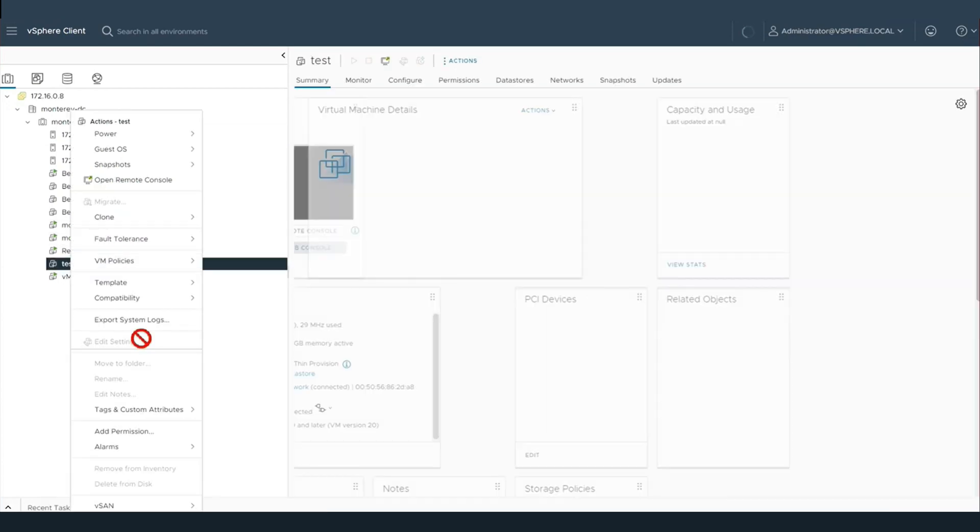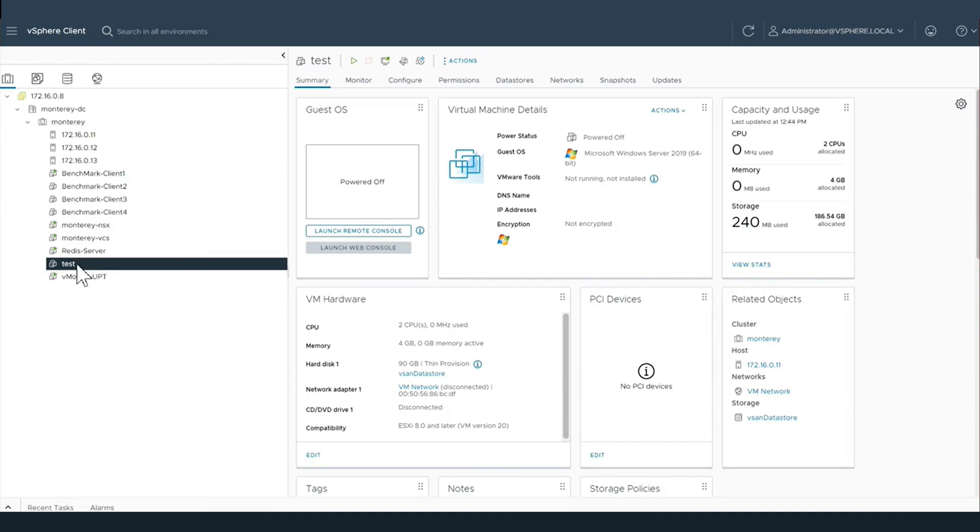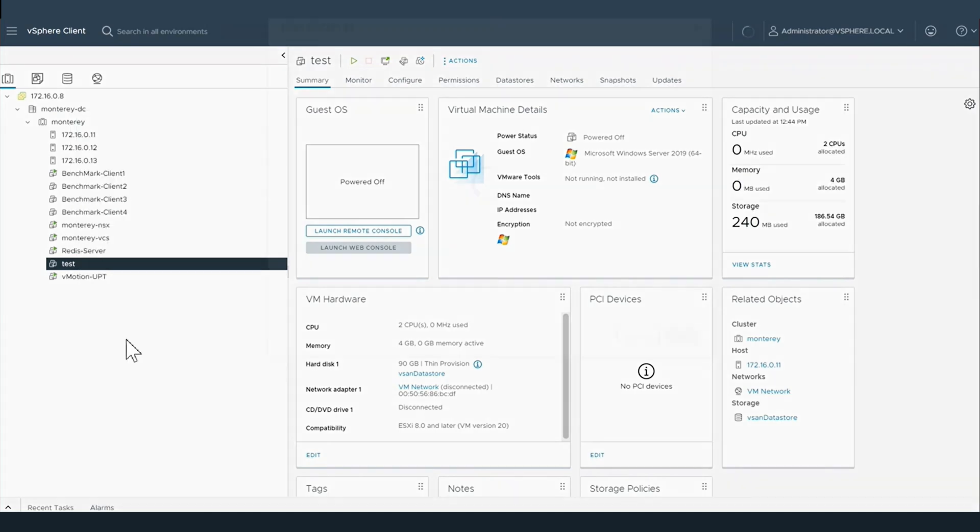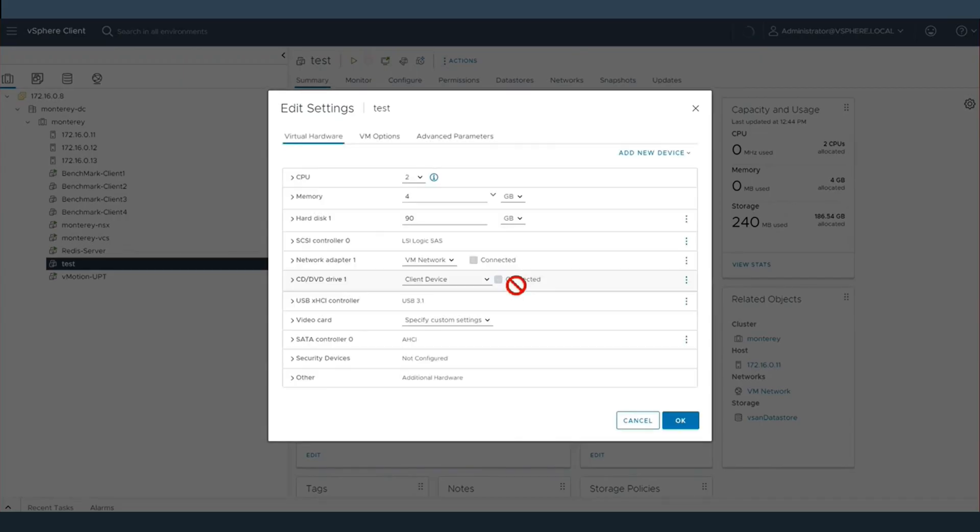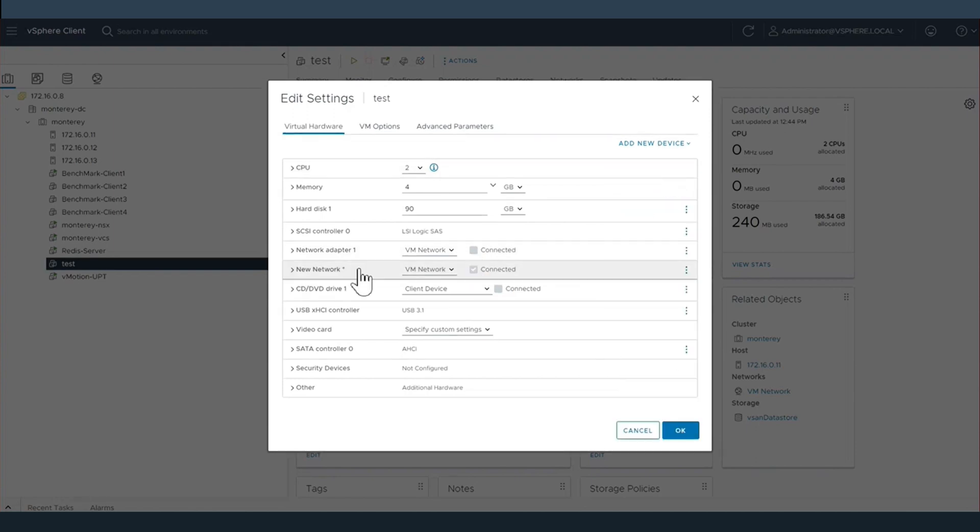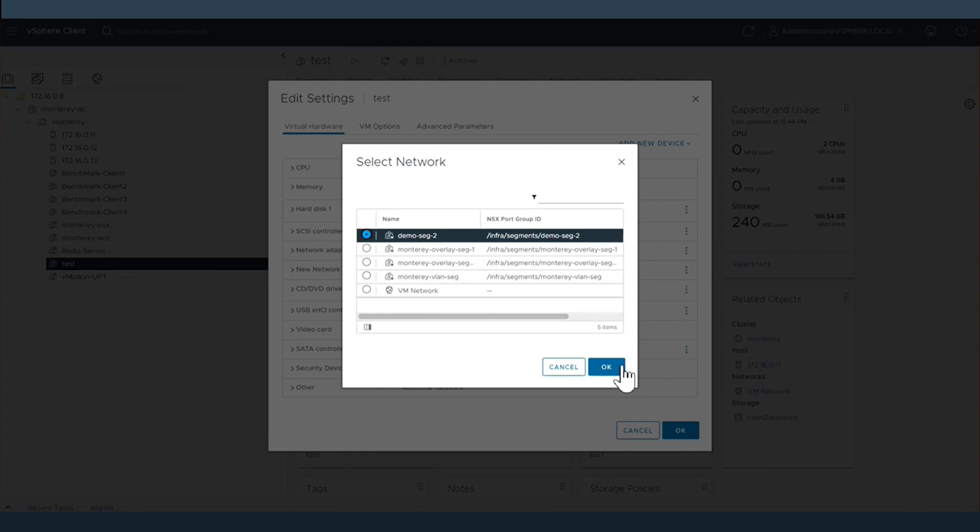What this will allow us to do is maintain high performance network bandwidth to the virtual machines that are utilizing these UPT interfaces, but also allow us to utilize vCenter tools like vMotion and distributed resource scheduler.